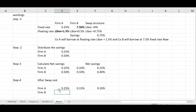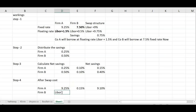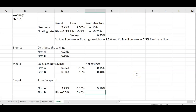For Firm B, in step one you already borrowed at the fixed rate, so the final answer will be at the floating rate — that is LIBOR plus 0.5%. But because of the swap arrangement, Firm B is getting a saving of 0.4%. So Firm B's after-swap cost will be LIBOR plus 0.1%.